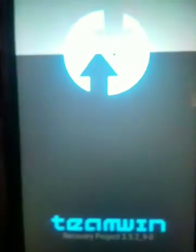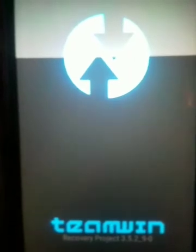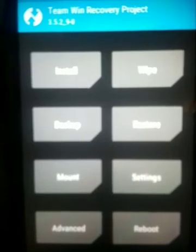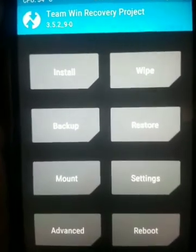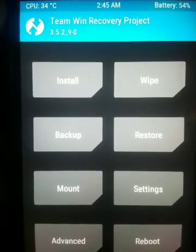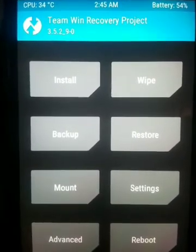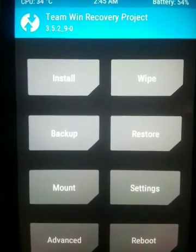If you want to install TWRP recovery on your phone and also unlock your bootloader, you can watch my previous tutorial linked in the description of this video. Then you will be able to install TWRP recovery on your phone and also unlock your bootloader.